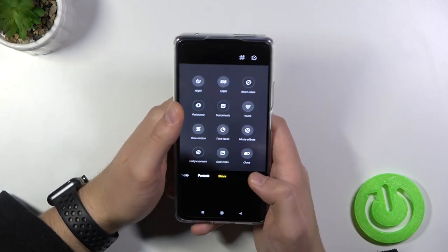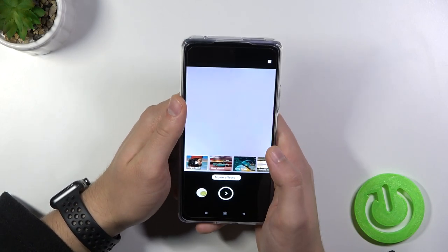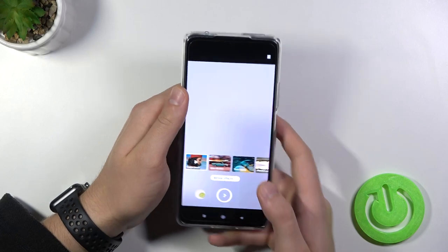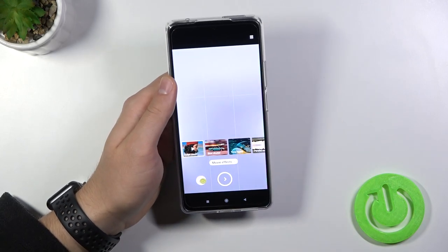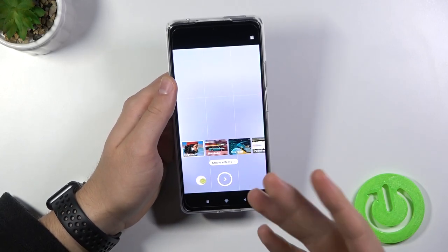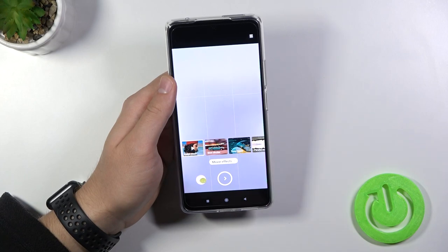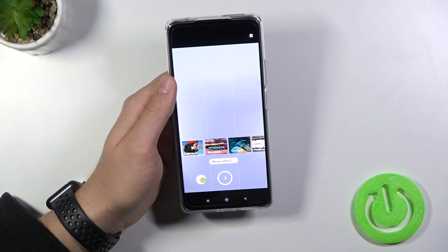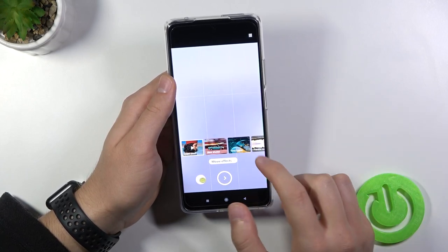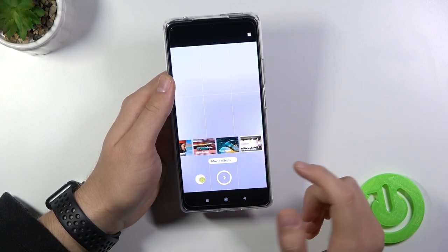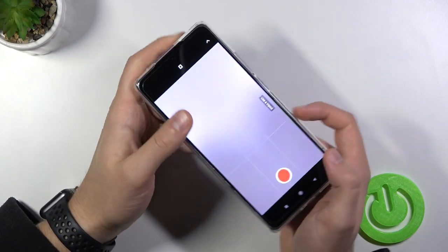When you are here, we can also find the movie effects. It looks very close to this vlog mode, but we can use it in other ways. Like for example, we can use the parallel warp. Take a look.